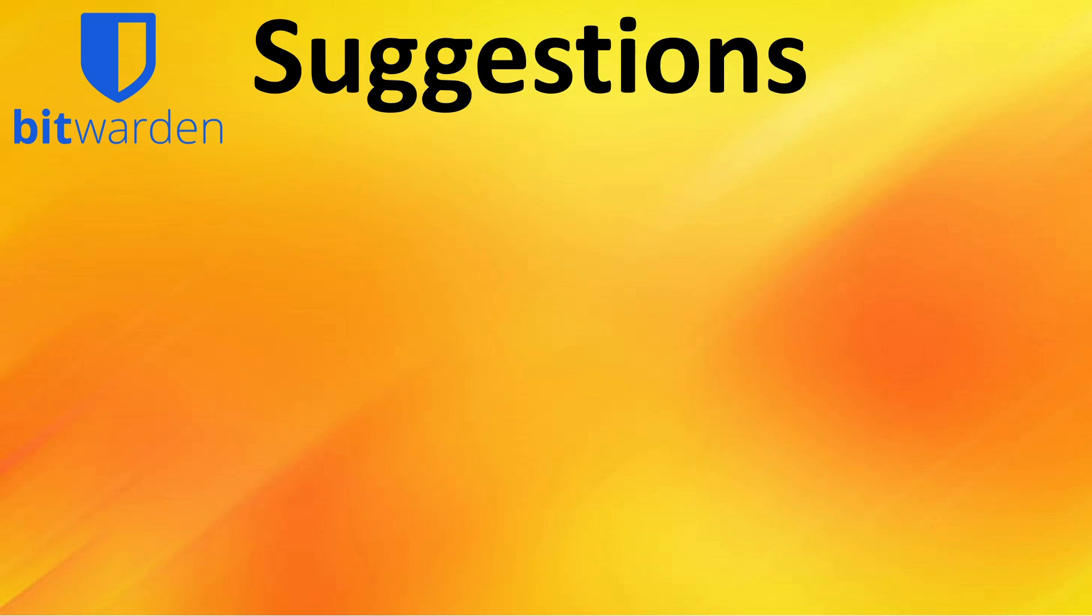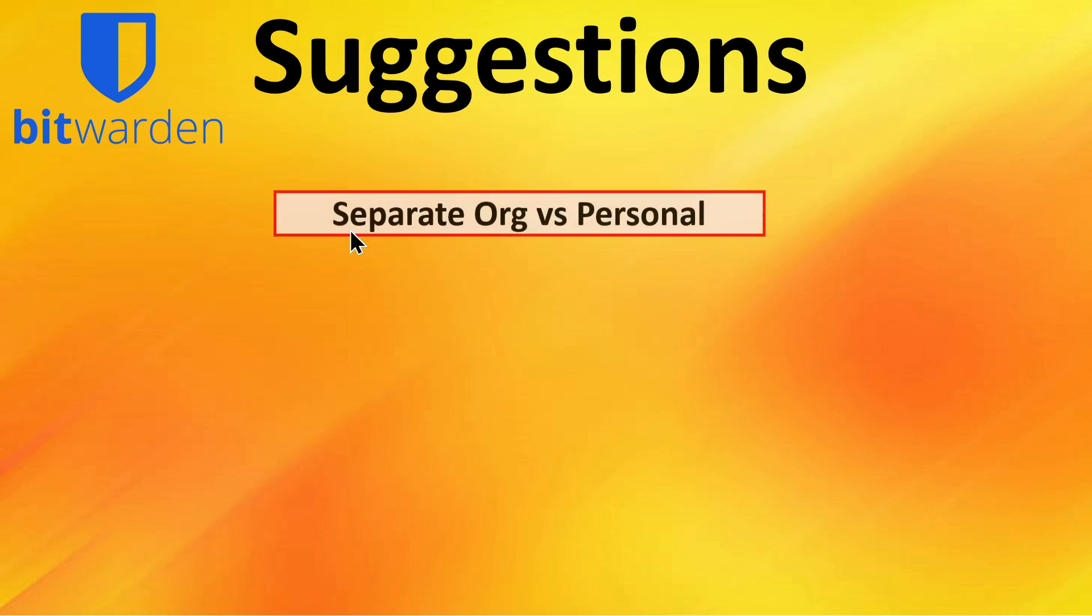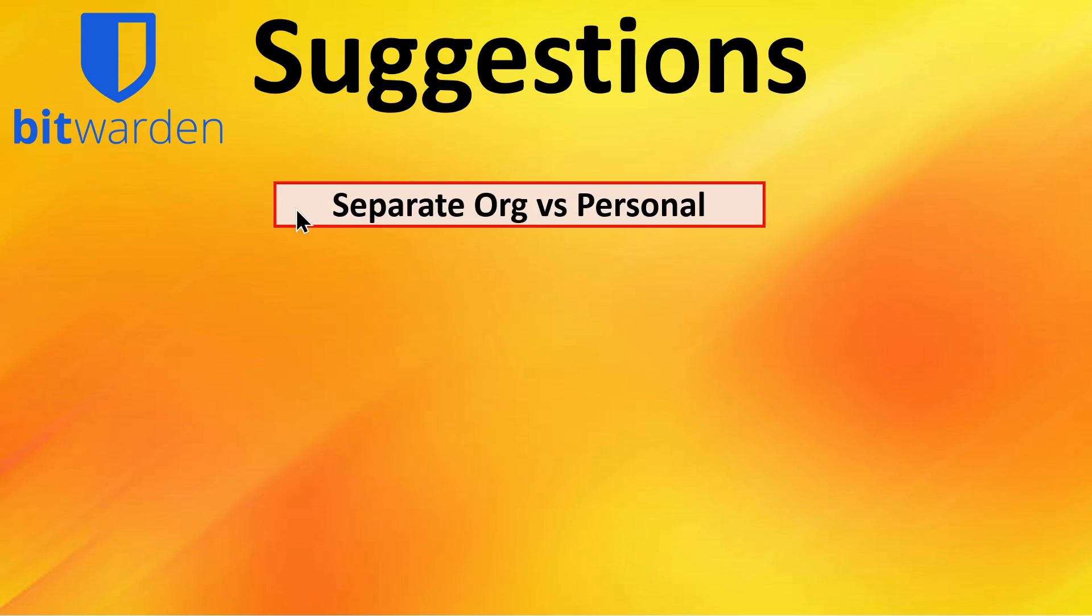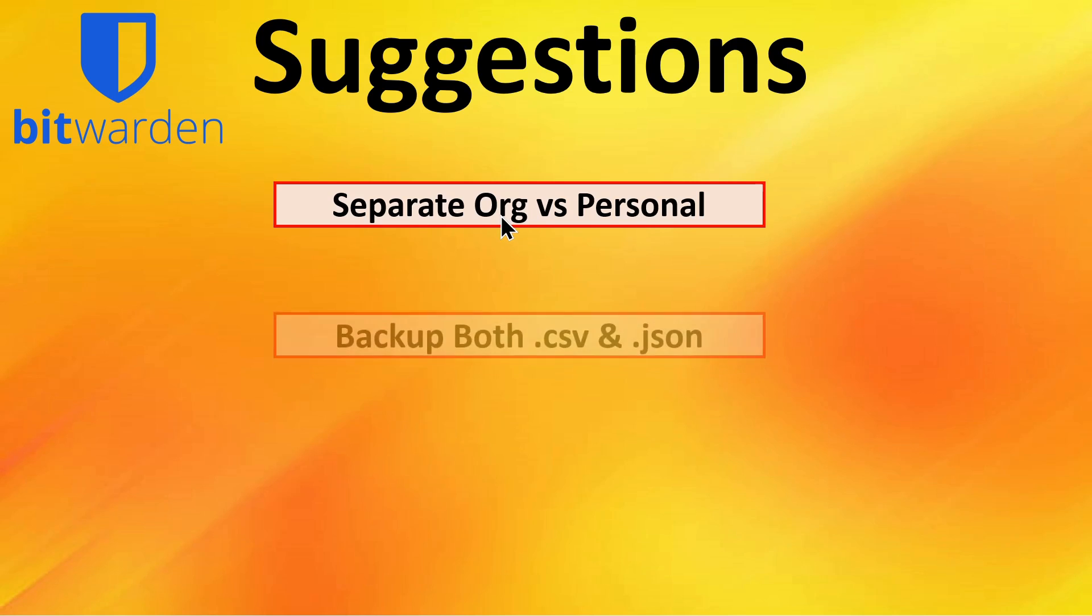As we discussed earlier in the video, we have five specific recommendations for you as you're backing up your vault. You need to make note of the fact that the organizational backup and the personal backup are under separate tool settings. And you have to make separate backups of each of these if you want a complete backup of your vault.